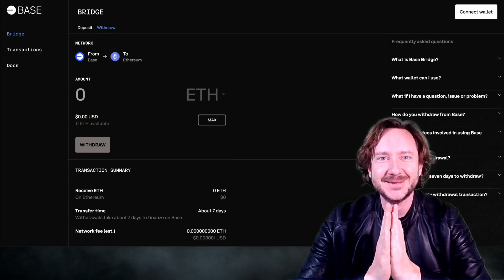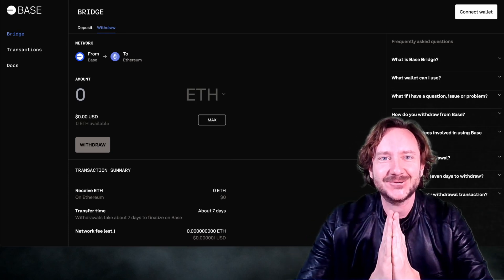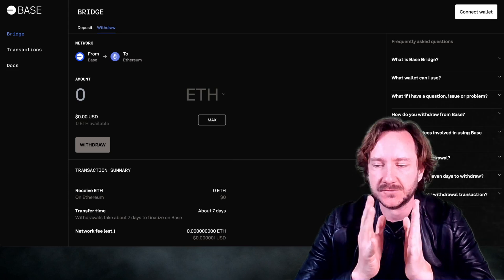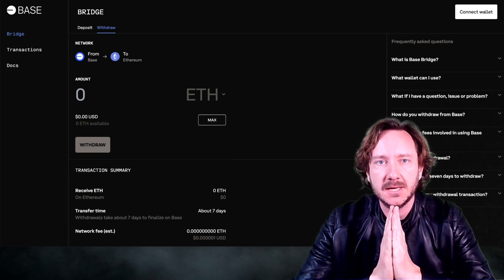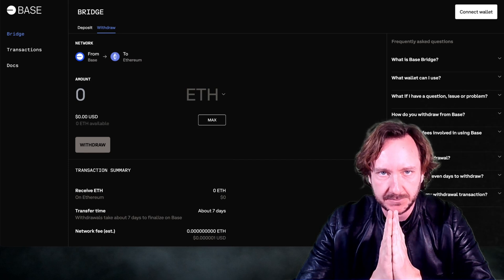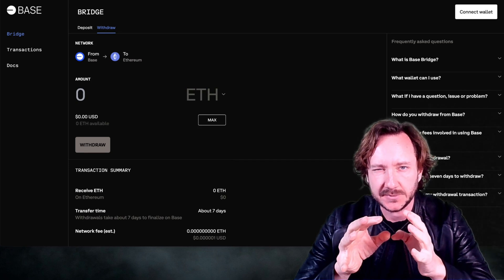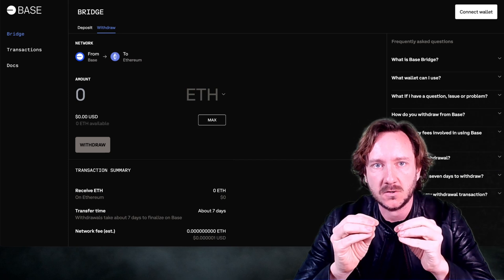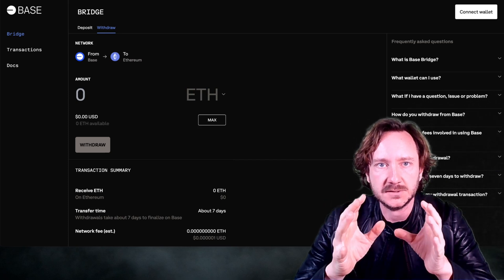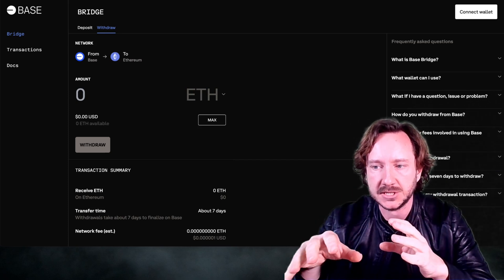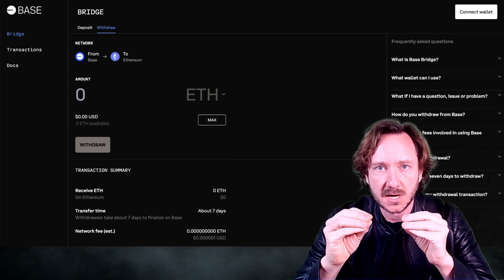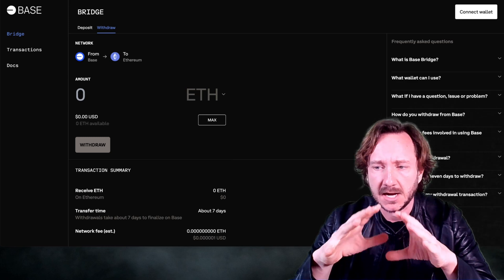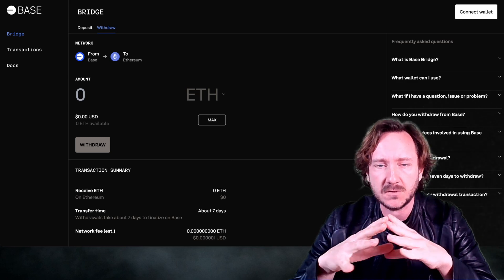Good morning ladies and gentlemen, my name is Tommy.crypto. Today, because of the huge demand and a lot of requests from my audience, I will give you a BASE step-by-step guide — how to get started on BASE and most importantly how to find coins on BASE. It's totally different than Solana or many other chains because here the scam rate is super super high and you have to be super careful.